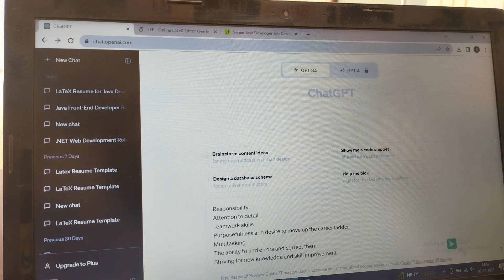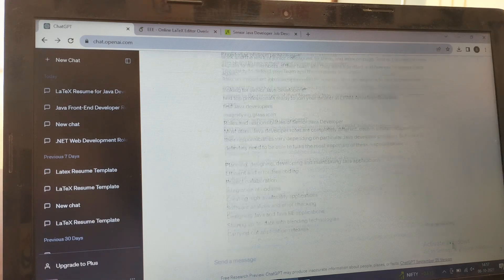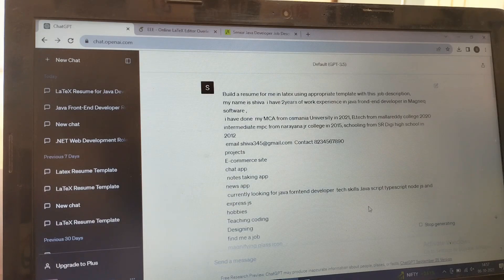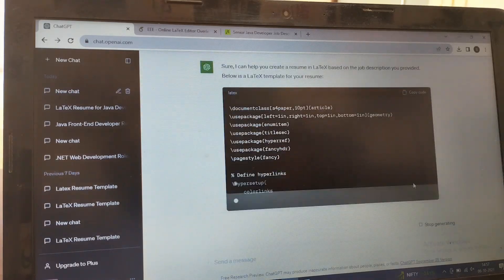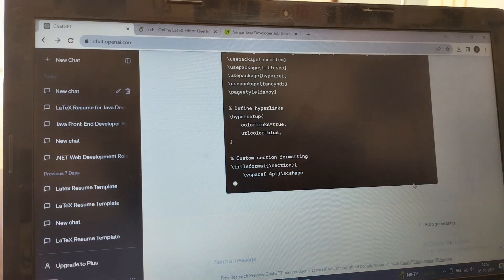Now you go for enter. So now it's creating a code for you for the resume.